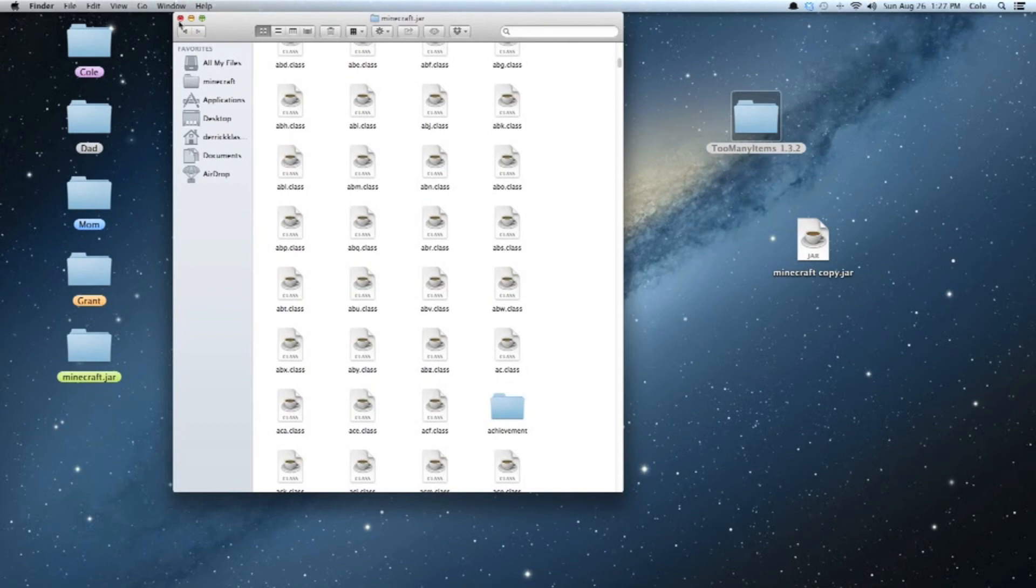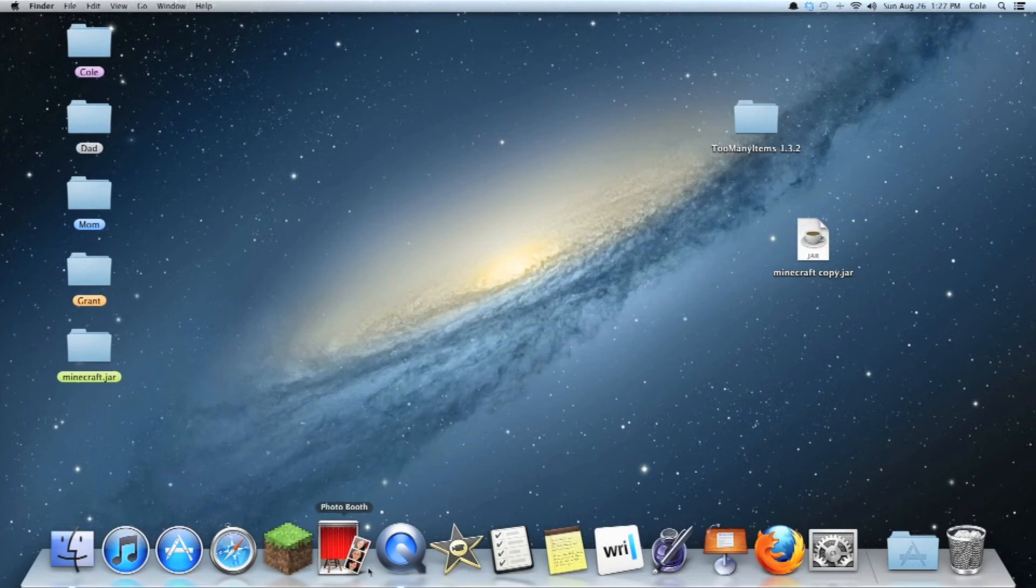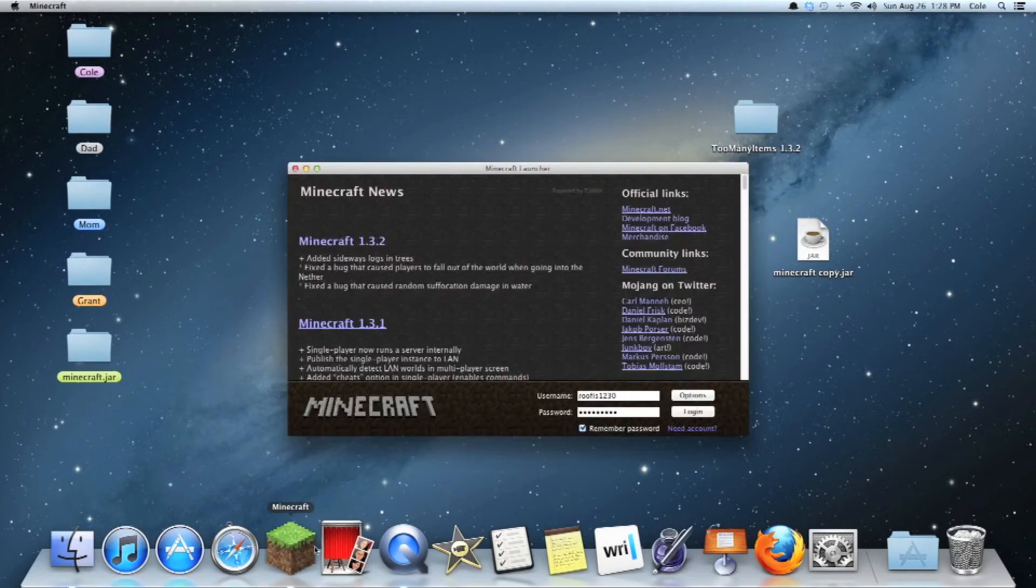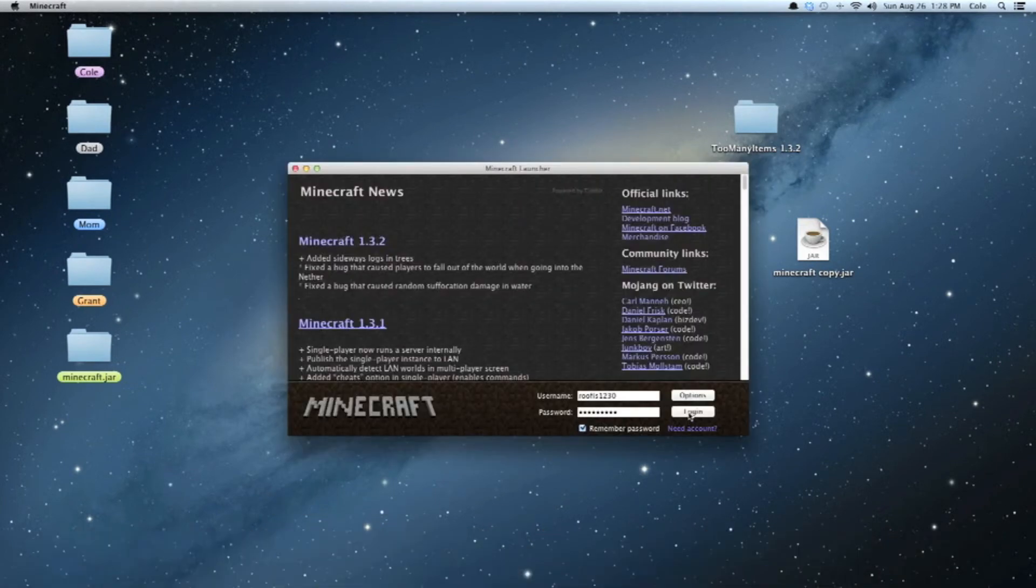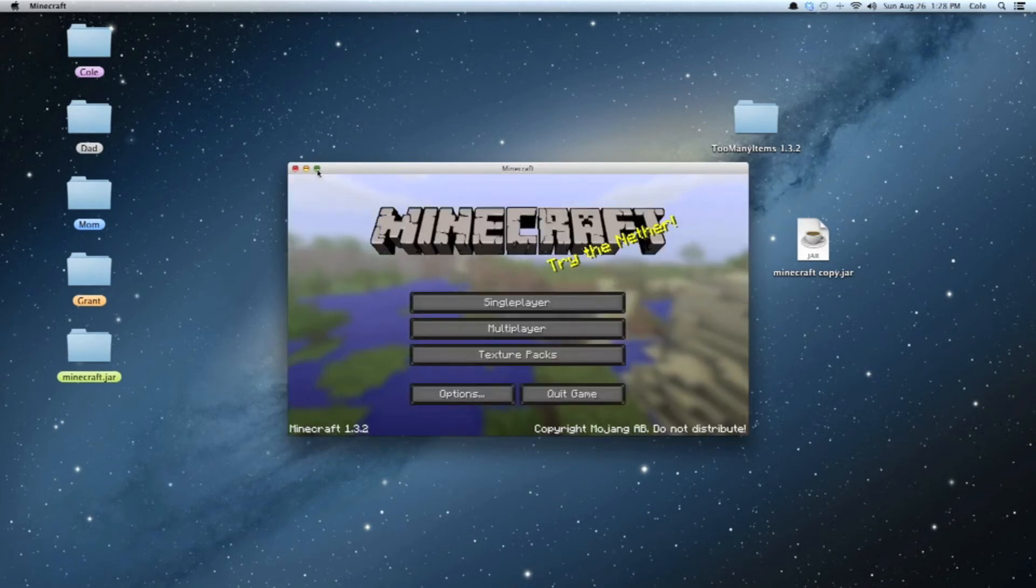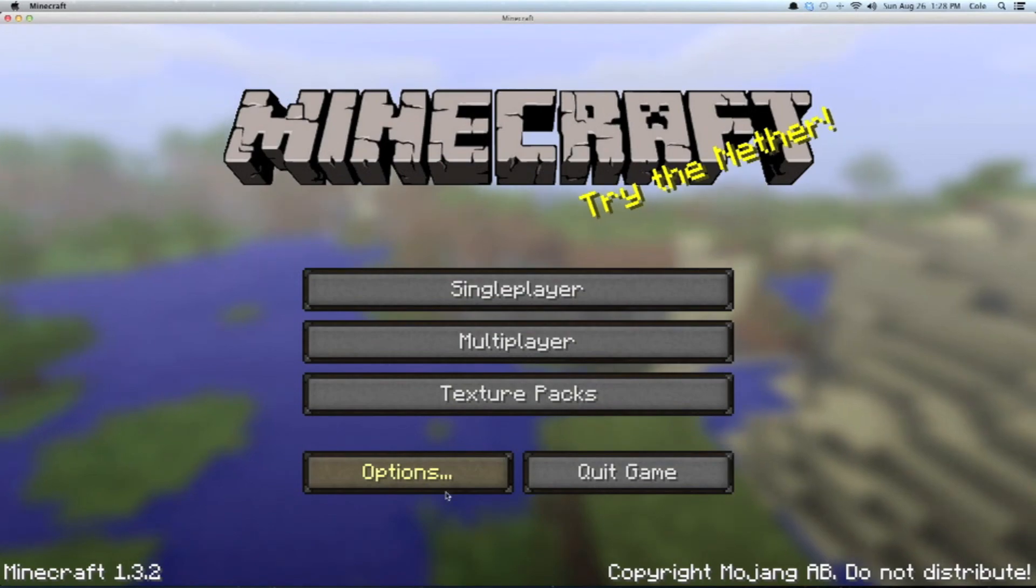And have all that there. You're not really going to need this anymore. And then you're going to open up Minecraft. And then you're going to hit Login. And then, ta-da! All this stuff comes up.